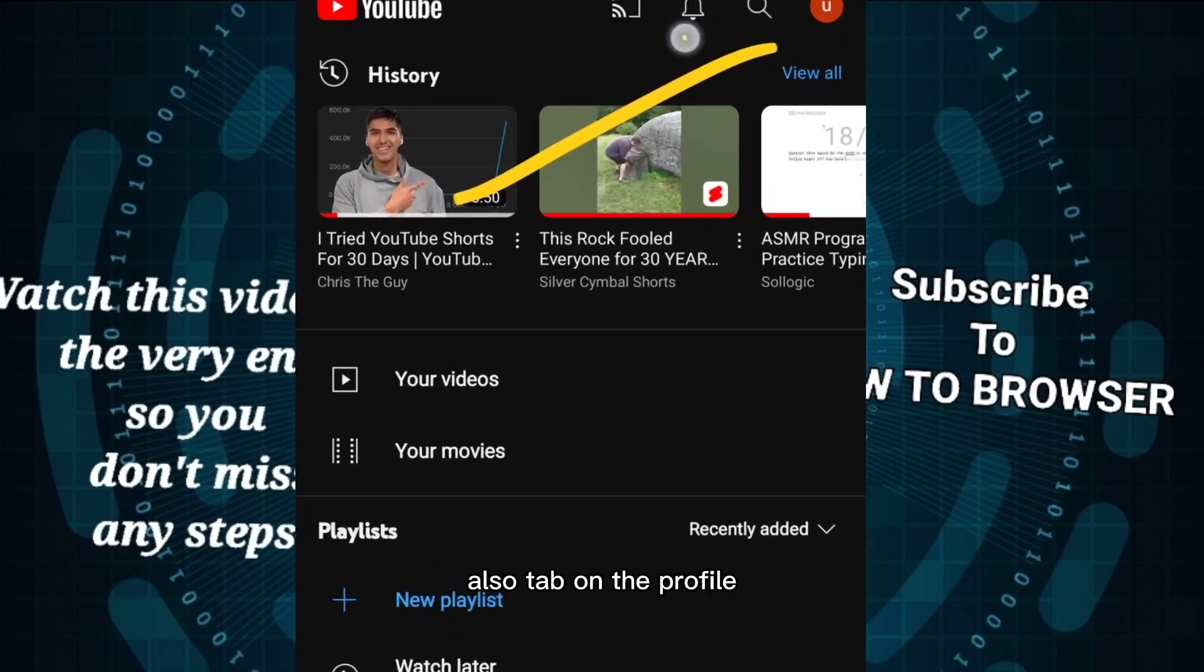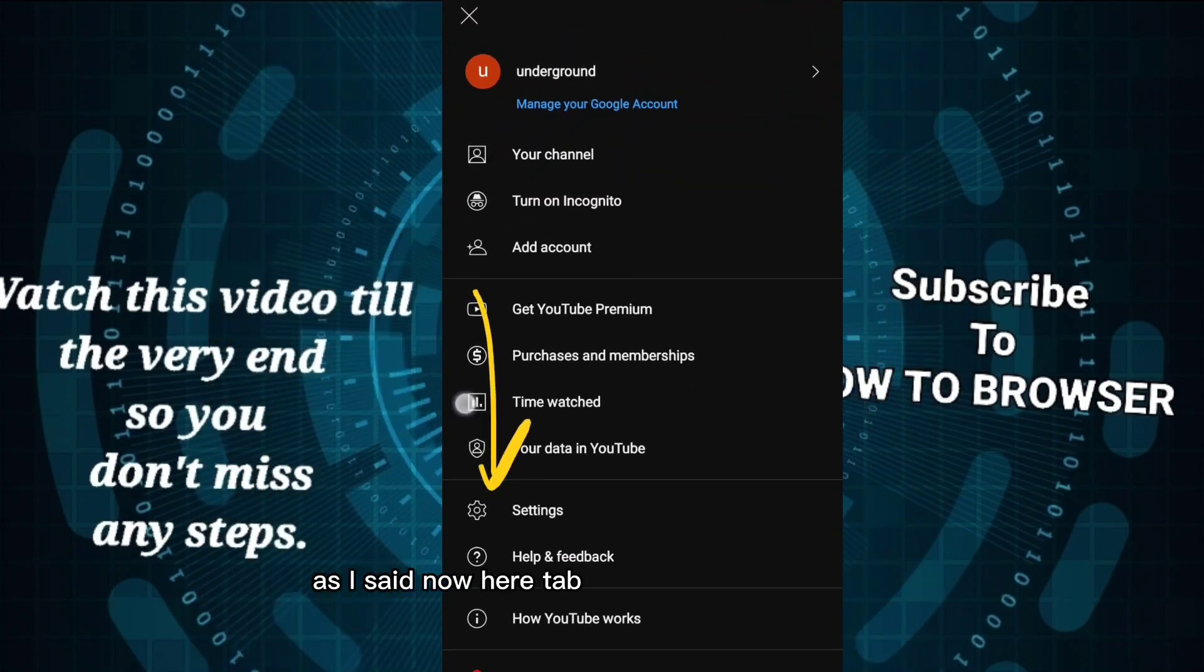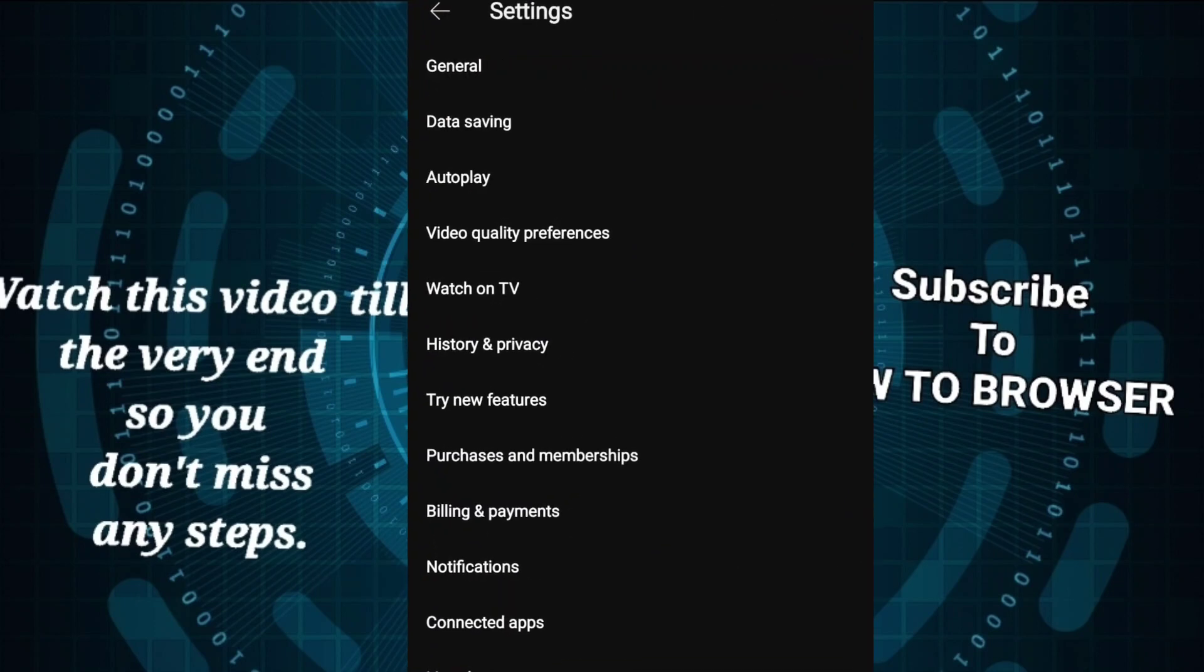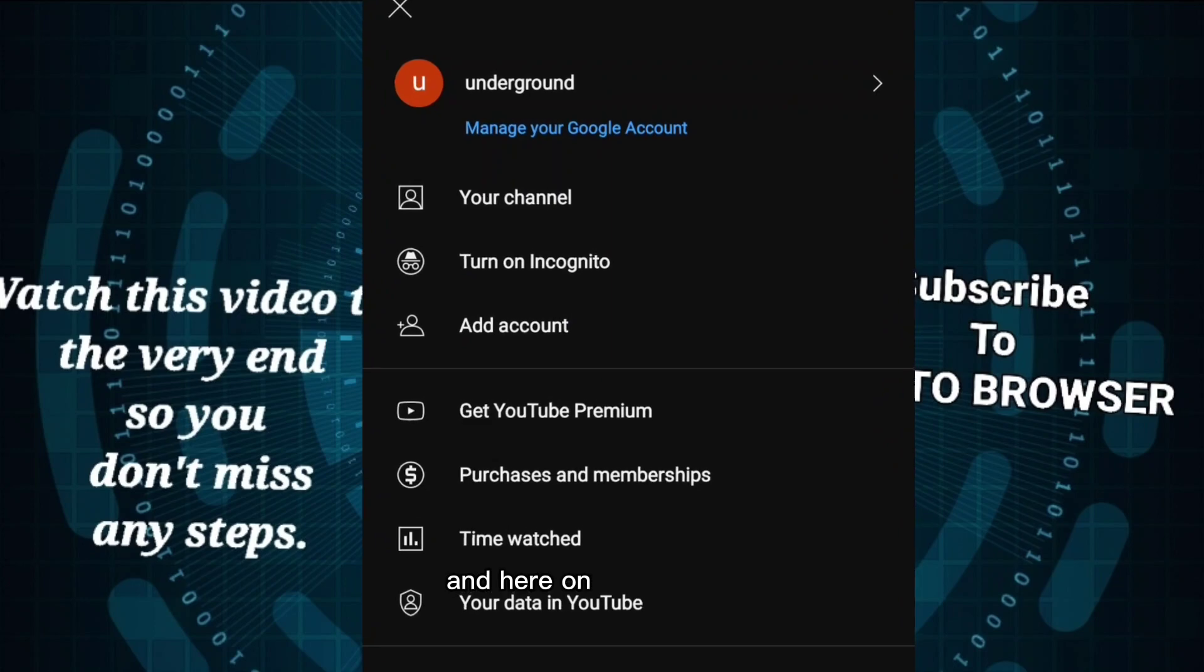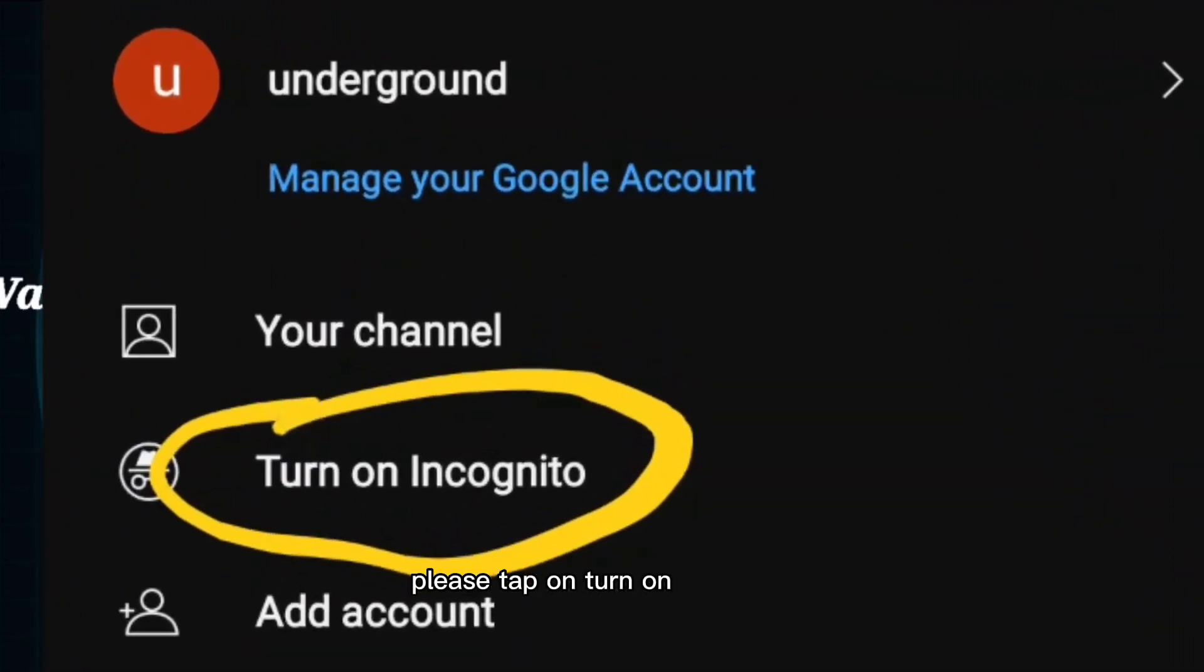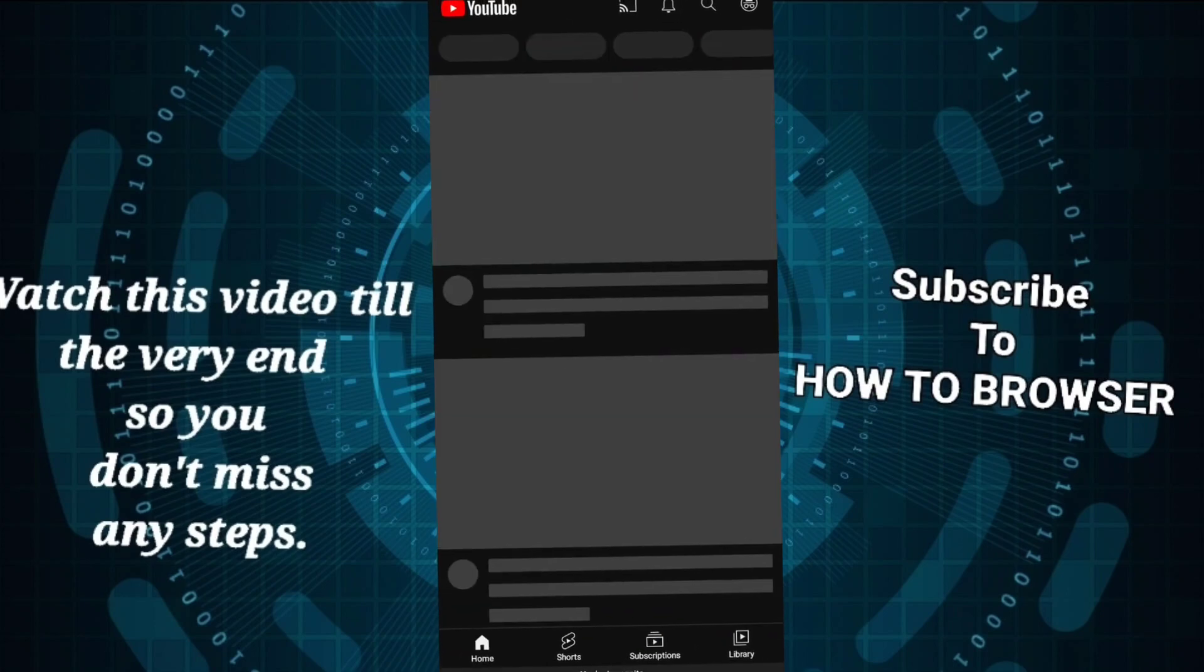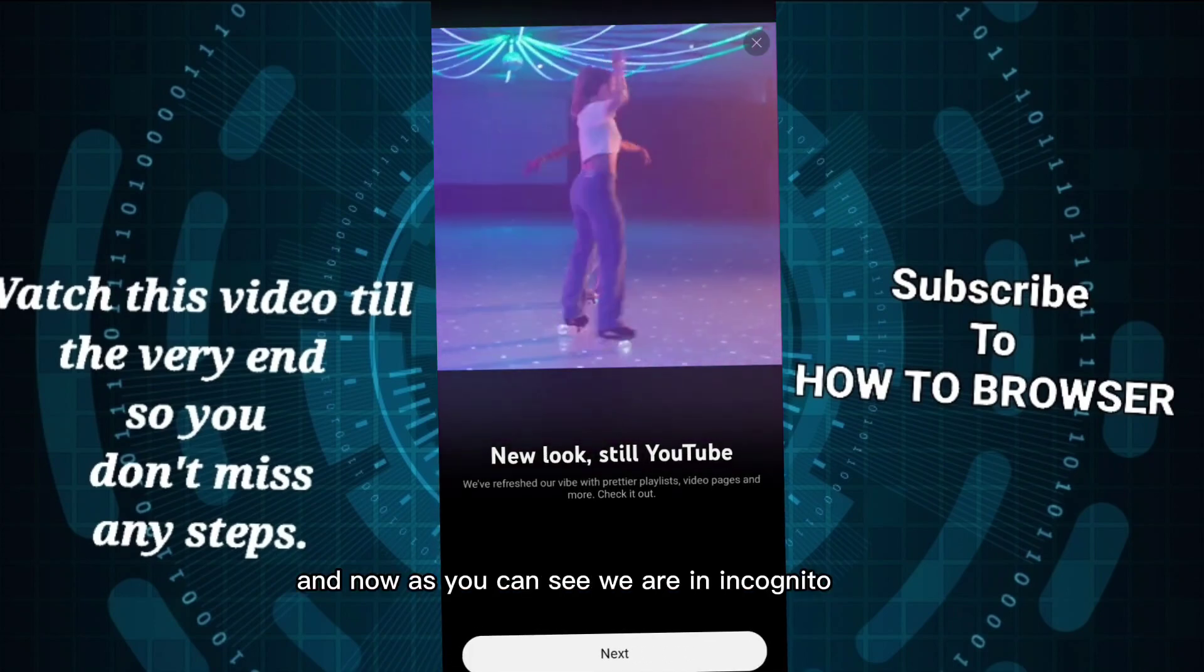Tap on your profile as I said, then here tap on Settings. Here on your settings, please tap on 'Turn on incognito'. And now as you can see, we are in incognito mode.